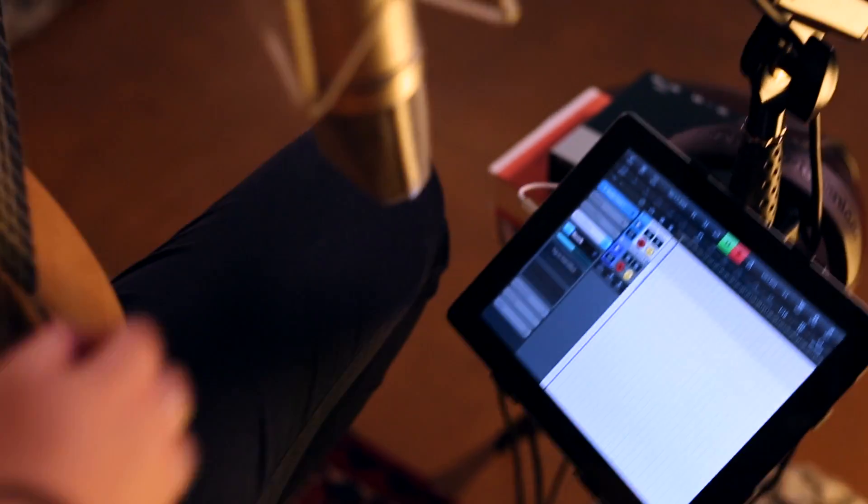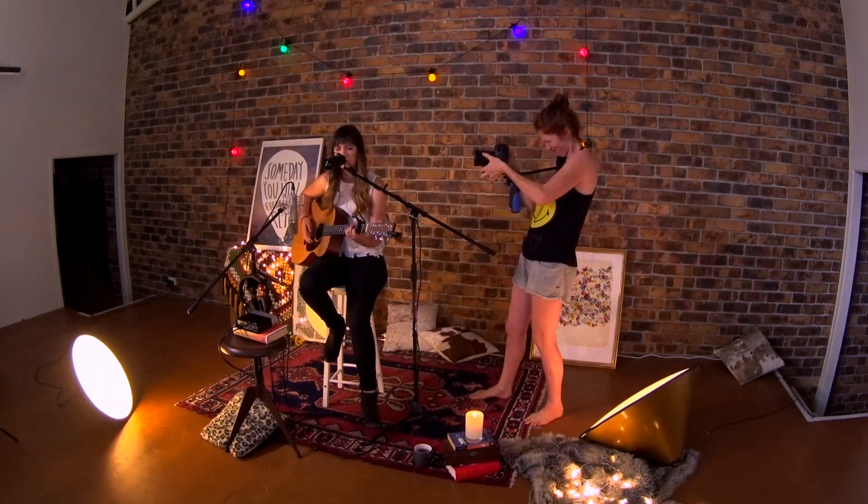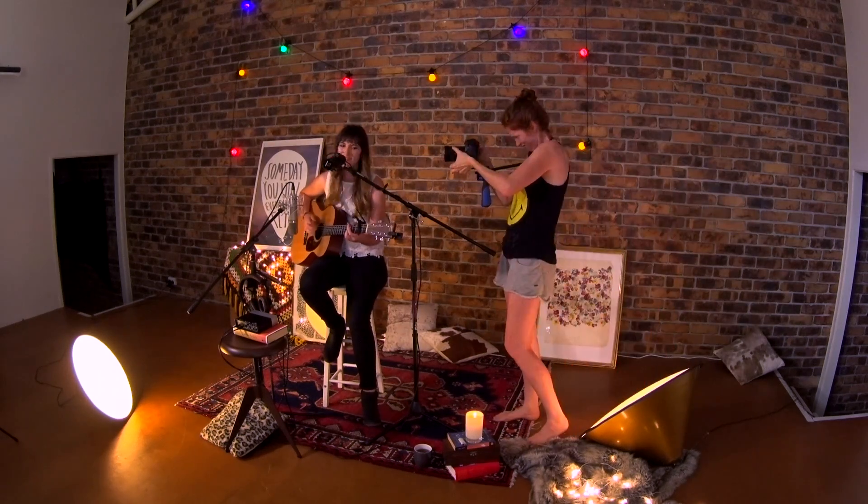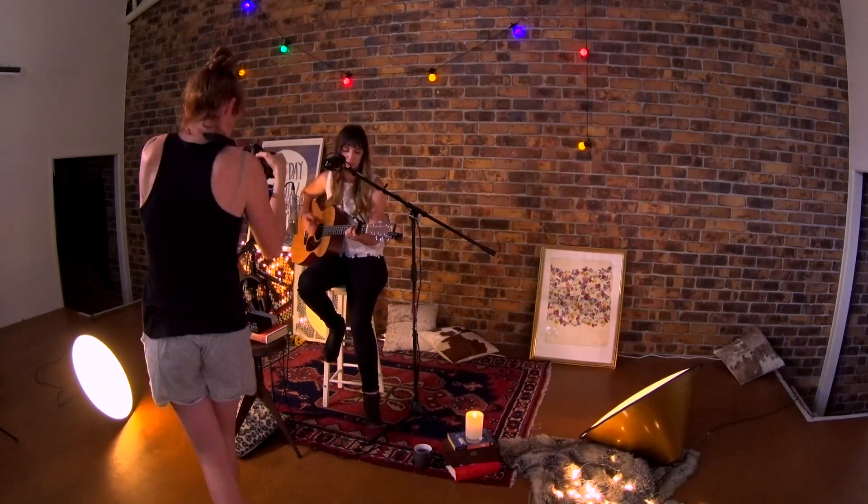This setup's not only perfect for singer-songwriters, it's also great for videographers who want high quality recordings on location.